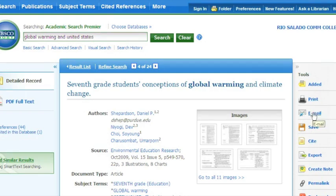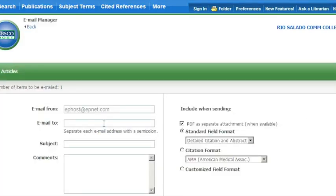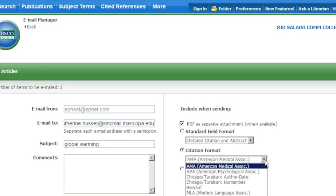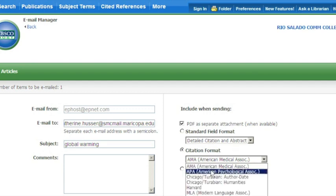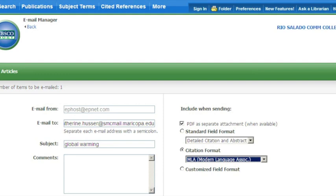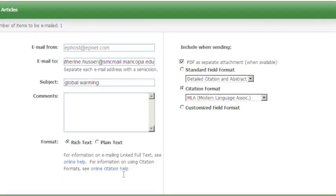If we click on the email button, that will bring up a screen where you're going to enter your email address and the subject of what you're emailing. You can also choose the citation format on the right-hand side. It gives you many styles to choose from in the drop-down menu — you can choose APA or MLA style, whichever one your assignment requires. The article plus the appropriate citation format will be emailed to you. I hope this tutorial has been helpful, and if you need any other information, please call your library.